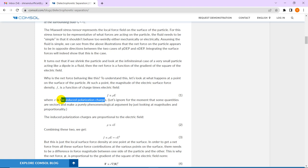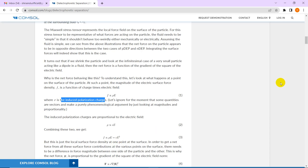Now how exactly do induced polarization charges appear? As the term suggests, it is induced — induced by the external electric field. So the charge density is a function proportional to the applied electric field, with a constant epsilon. So rho is proportional to E, and epsilon is the proportionality constant. If we replace rho in equation 1, we get the form where F, the force density, is proportional to E squared, where epsilon will be the proportionality constant.